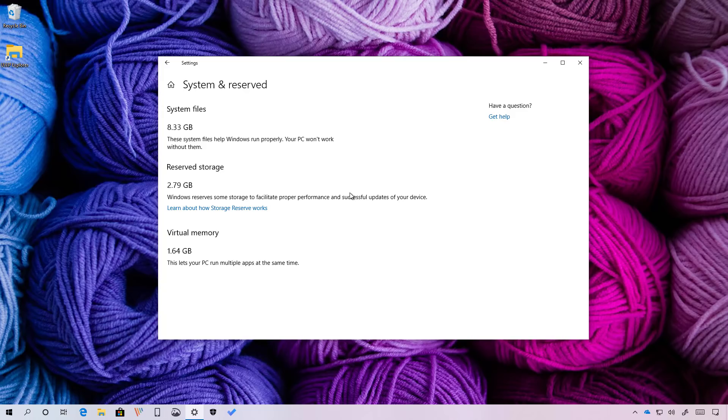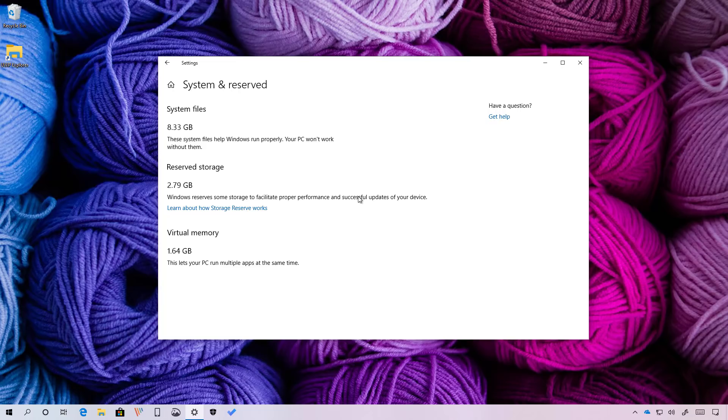The April 2019 update also introduces reserved storage, which is a new feature meant to set aside part of the available storage to use as temporary storage to reduce problems installing updates. Usually the feature will reserve around 7GB of storage for updates, temporary files, system cache and apps, but that will depend on the system. Then when a new update is available, Windows 10 will be able to delete these files automatically to make room to install updates successfully. This new feature will be enabled automatically on devices that come pre-installed with Windows 10 version 1903 or after performing a clean installation of the operating system.